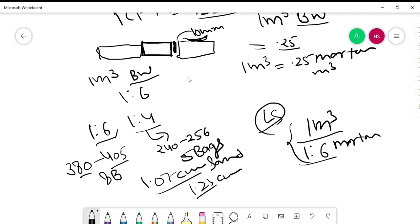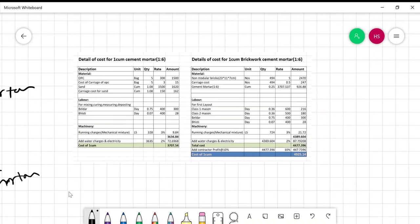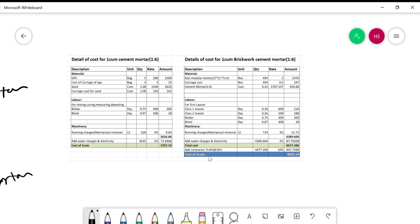The question I have solved in an Excel sheet. Last time there were some calculation errors, so I want to solve the question properly — if you have any doubt, put it in the comment section. The question involves OPC Portland cement. When cement is brought to a site, carriage charges are added. For 5 bags of cement, carriage is at 3 rupees per bag, so 5 bags × 3 = 15 rupees carriage.